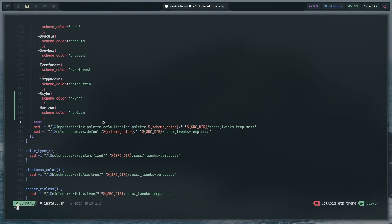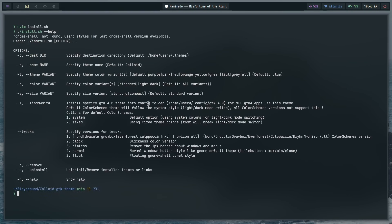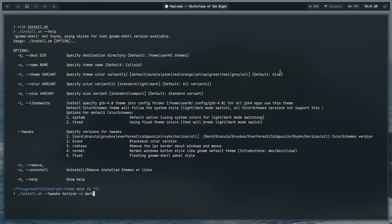Those are all the changes needed in the install script. Now if you run ./install.sh --help you'll see horizon listed as an option. To build it, pass in --tweaks horizon and -c dark to get the dark variant. For a light theme, do the same but switch up the colors. For libadwaita/GTK4, you install it by copying the gtk-4.0 folder to your ~/.config folder — that's how you set that up.